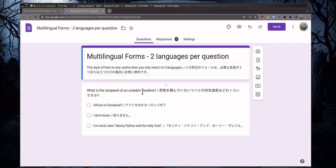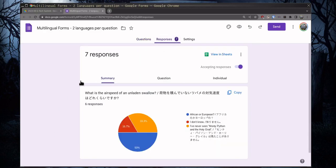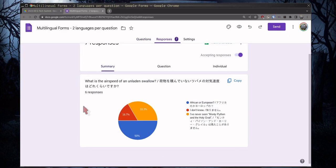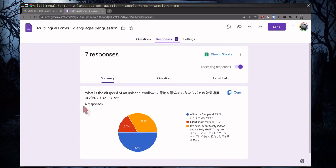So here we just have question, Japanese, English, Japanese, English, Japanese. And then in your responses, everything's together. You don't have to worry about them being separated out by language.